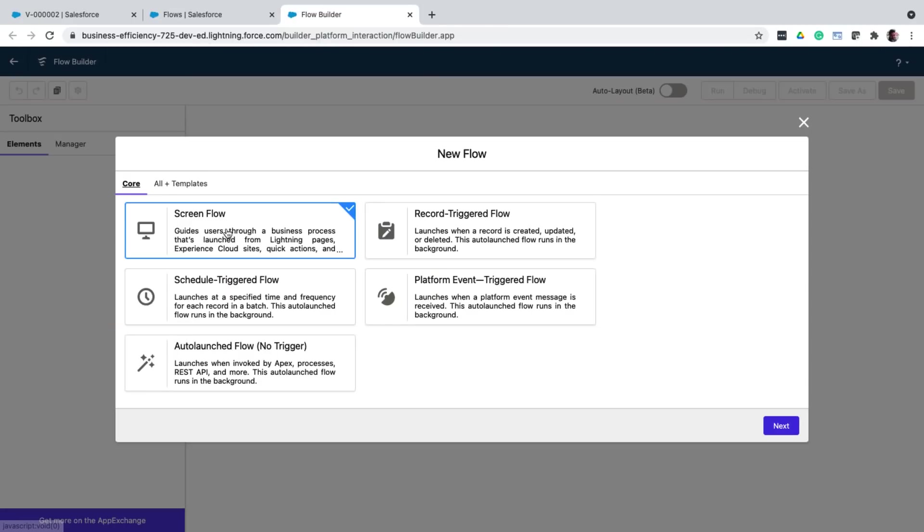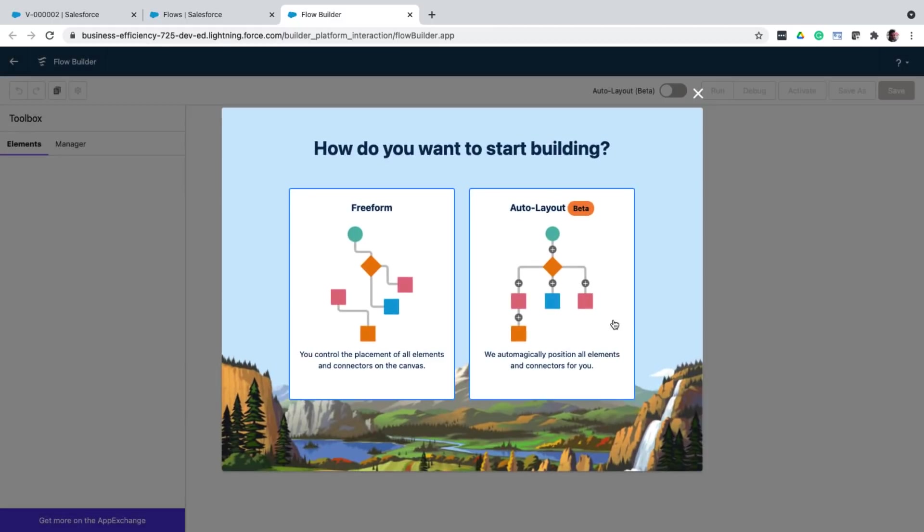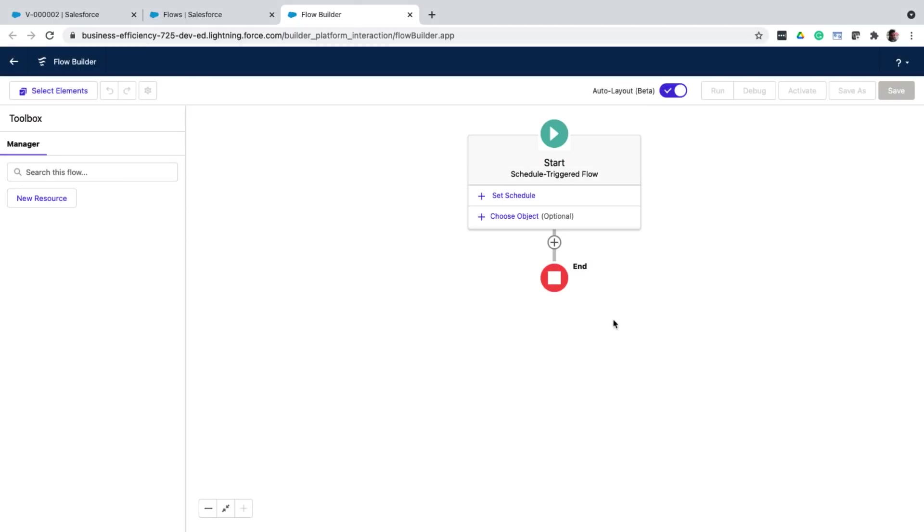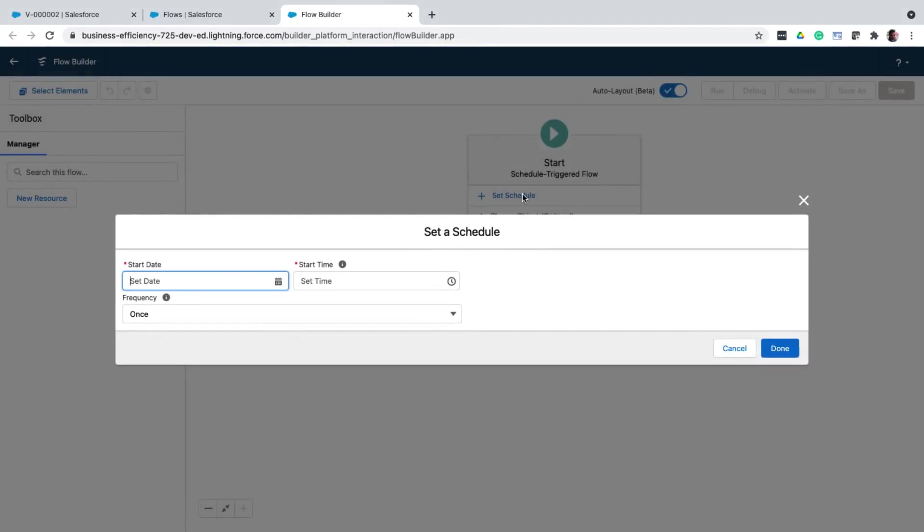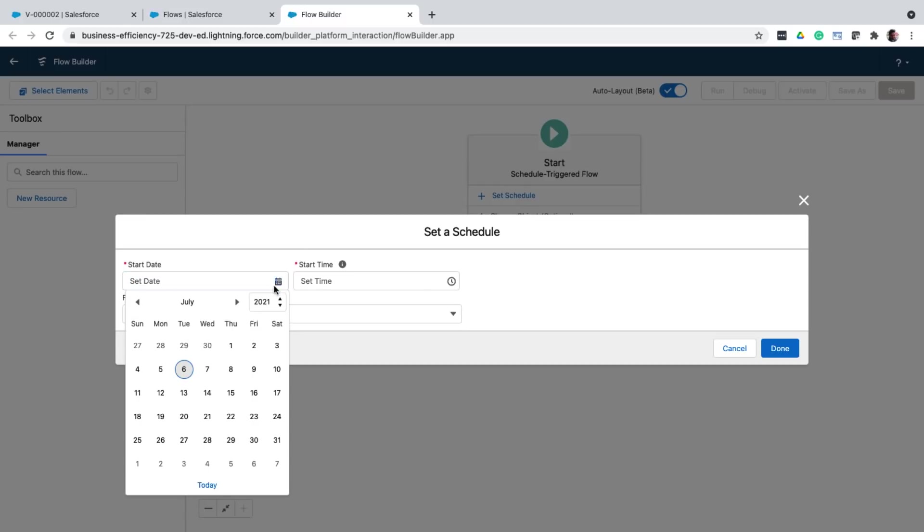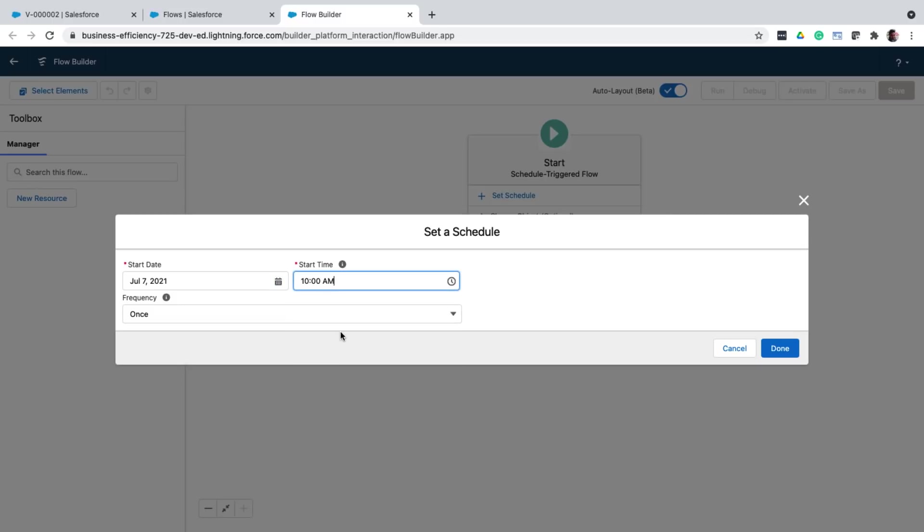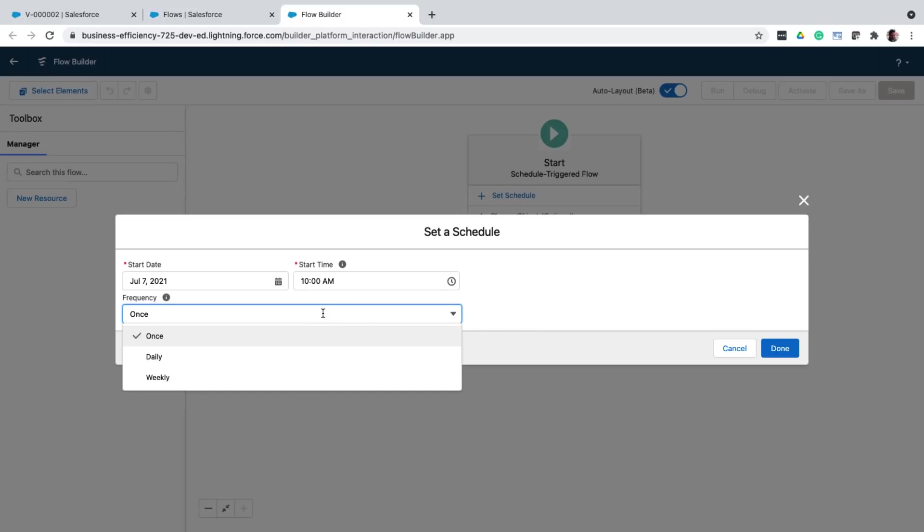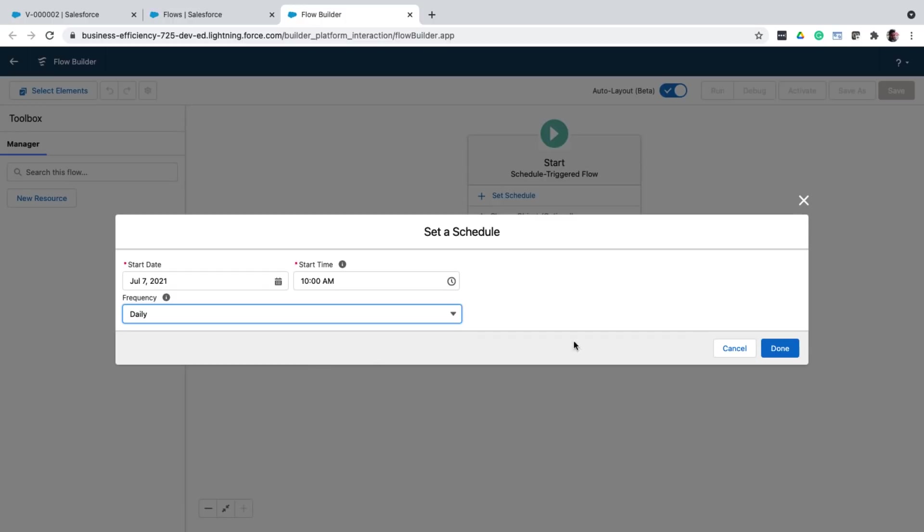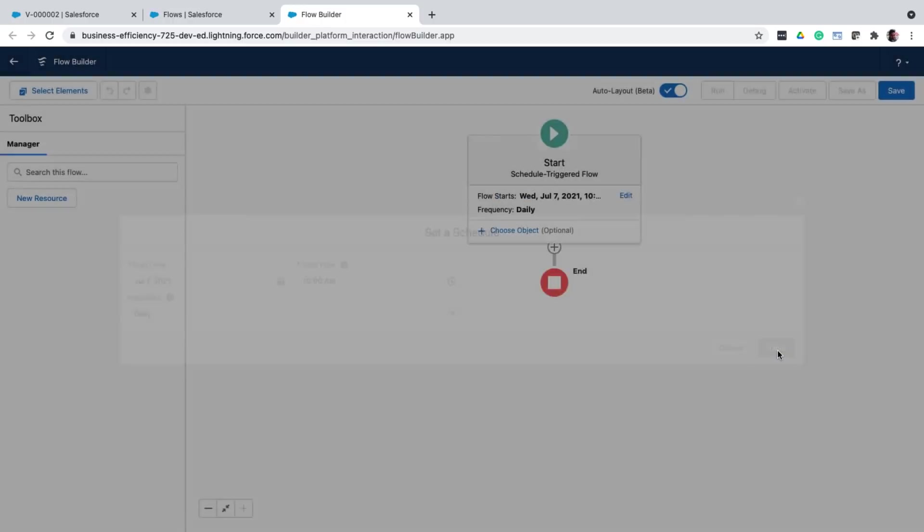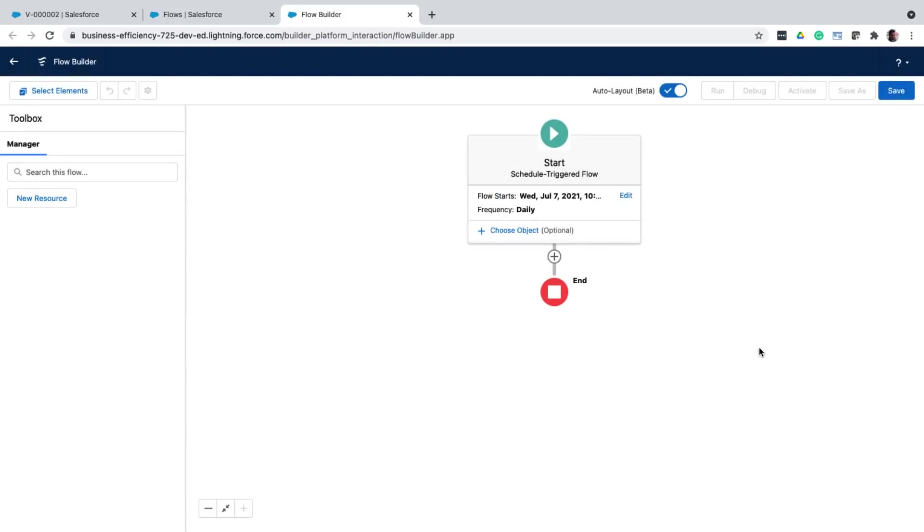So for that, I can create a scheduled flow. First, I will set the schedule. Meaning that, from when this schedule flow should start running. So I'll choose a date. And in time, I'll choose 10 AM. Next, I'll choose the frequency. That is, how often this flow should run. Since I need to send notifications daily, I will choose daily. And this time, I'm going to add a few actions. So whenever you select an action, you can see that there are a bunch of out-of-the-box actions that you get.